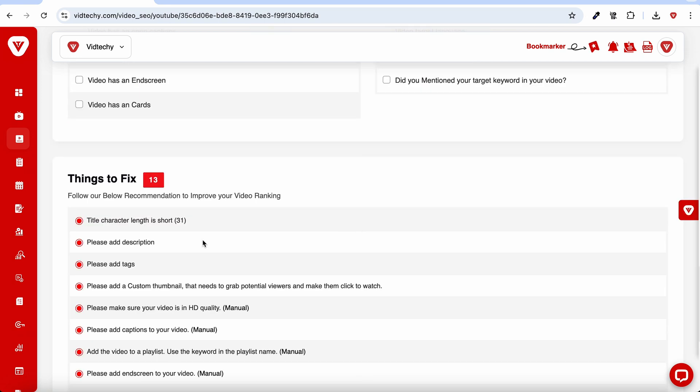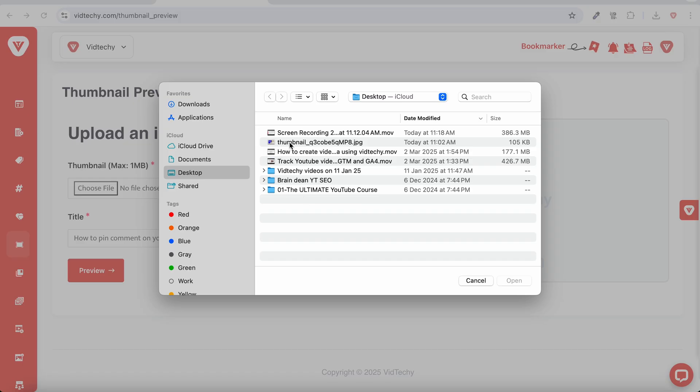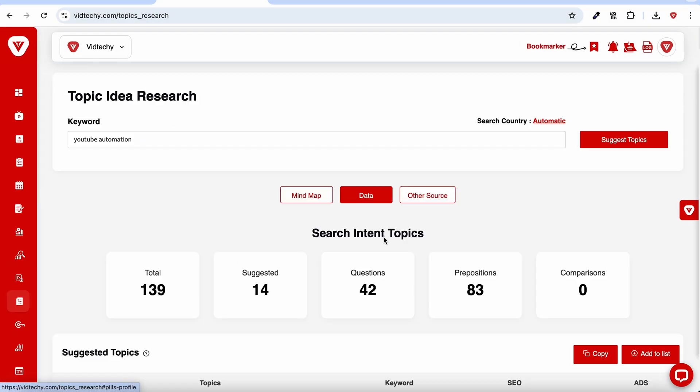The simple checklist helps you catch any issues that might impact reach before publishing. You can even preview thumbnails before going live. It's like having a YouTube coach in your corner.